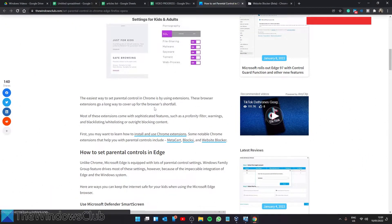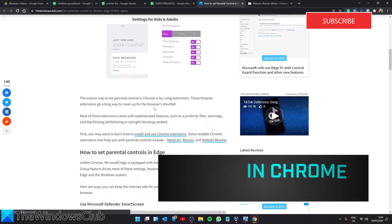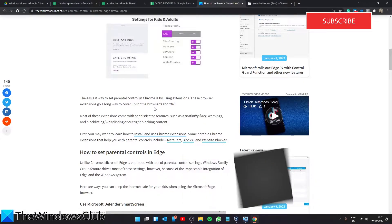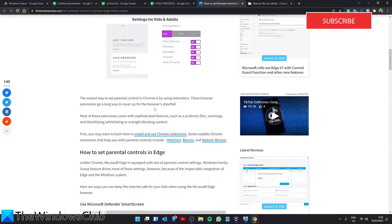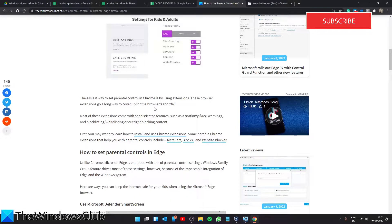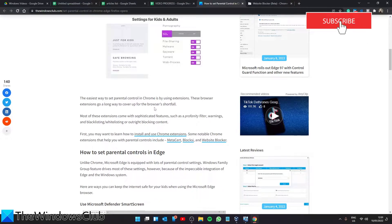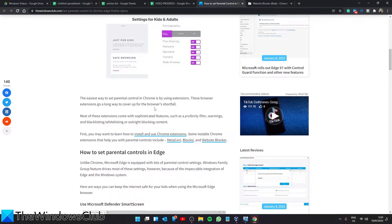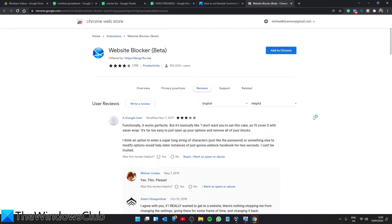Let's look at Chrome. The easiest way to set parental control in Chrome is by using extensions. These browser extensions go a long way to cover up for browsers' shortfalls. Most of these extensions come with sophisticated features such as profanity filter, warnings, blacklisting, whitelisting, or outright blocking content. You can search the Chrome store for the best extension. The article has three good options for you to choose from.